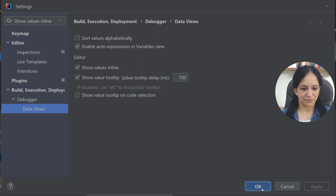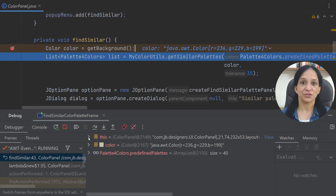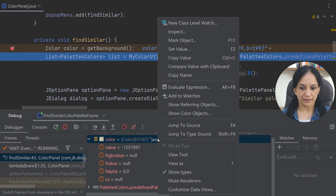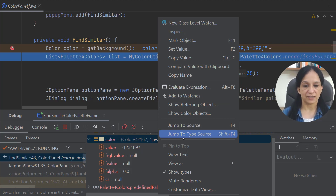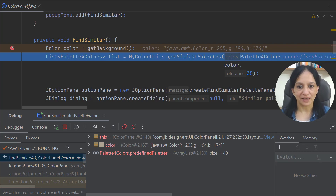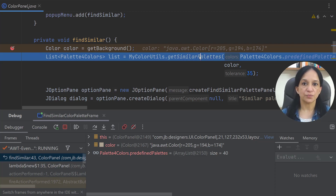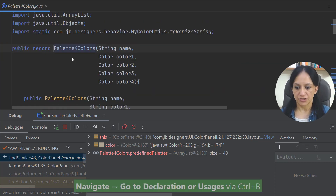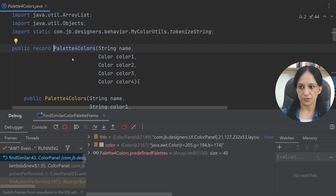There are many more options if you access the same variable in the debug tool window. For example, if I access the variable color there, I can right-click and inspect it, jump to the type source, and do many other things. Moving forward with debugging — on this line of code, I see a call to the getSimilarPalettes method, which is defined in my ColorUtils class and seems to return palettes similar to the color we right-clicked on.